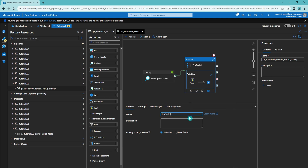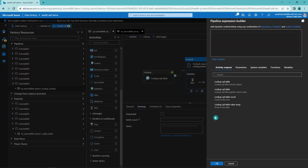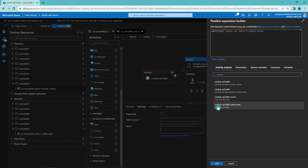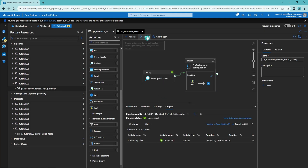Let's name the ForEach activity 'for each row in configuration'. We then configure the items to iterate over by opening the dynamic content builder for the items field. The pipeline expression builder already offers the lookup activity's outputs for us to use. Since we're using a ForEach, we're interested in the lookup activity's output array — the array of data from the lookup activity. We select that, and the expression builder adds the necessary expression to our dynamic content. We click OK and are ready to debug.